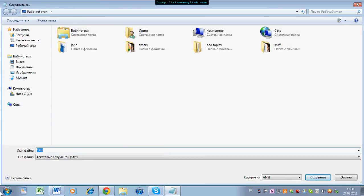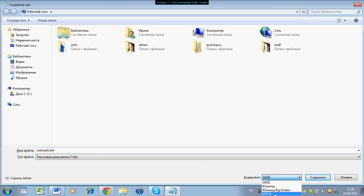You can call the file what you want — let's call it Example. But make sure you put .bat at the end. That's very important to save it as a .bat file. You also need to change the encoding to UTF-8. So the two things are: .bat at the end of the name, and the encoding is UTF-8.